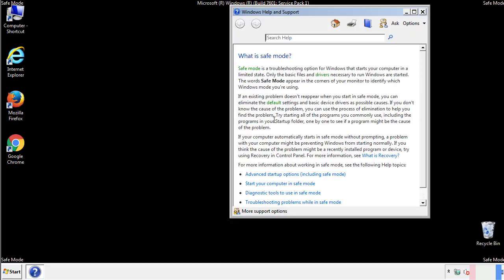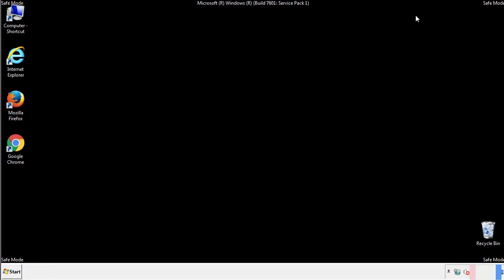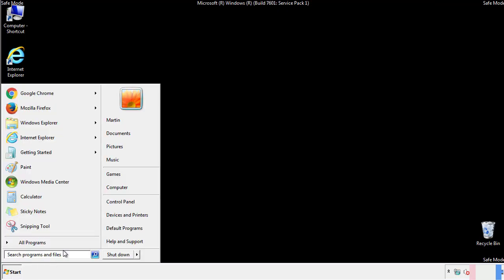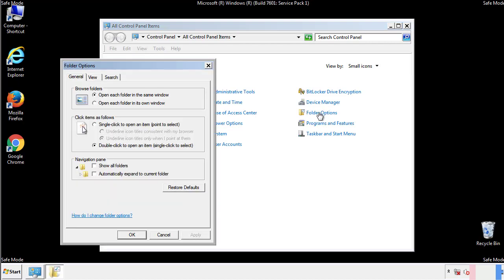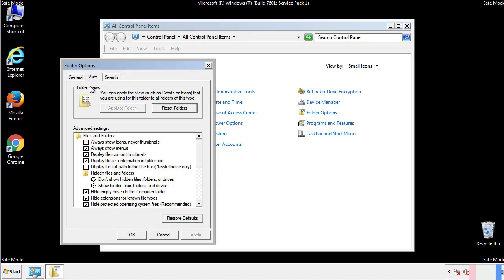Before we get started, we want to make sure that all the files and folders are visible. From the control panel, click folder options, view, and click the check box to make sure that we don't miss anything.